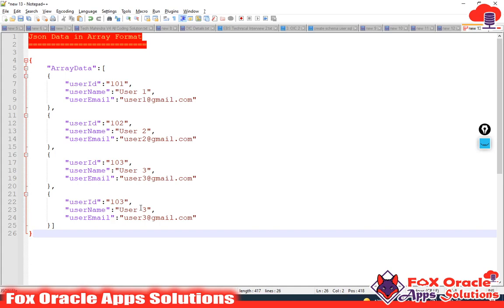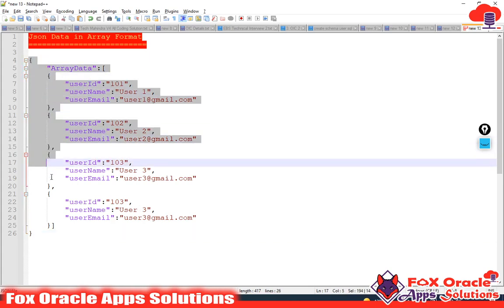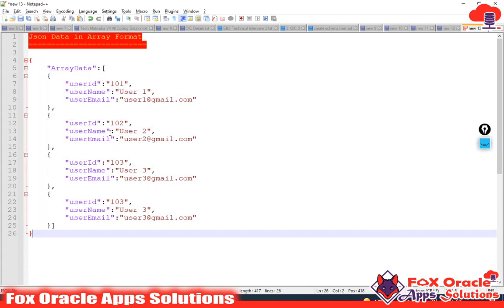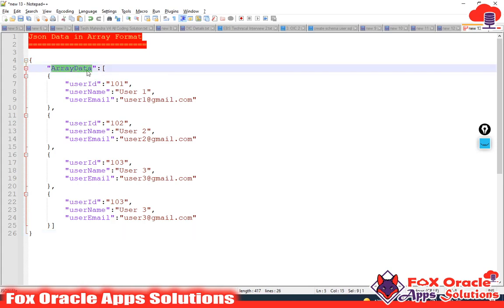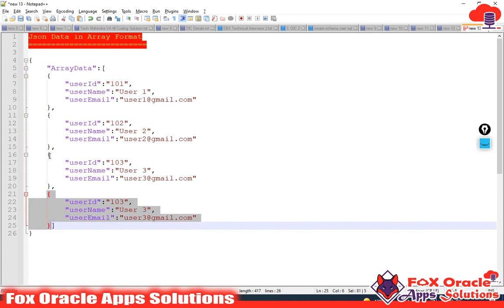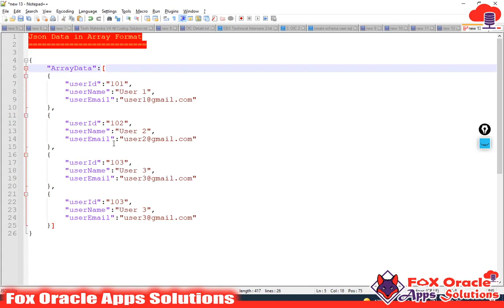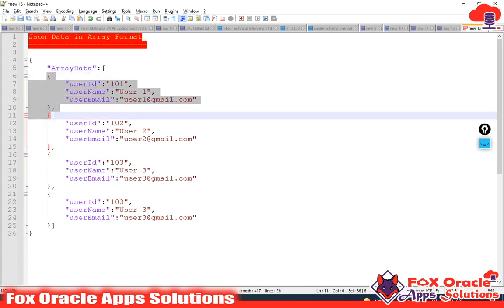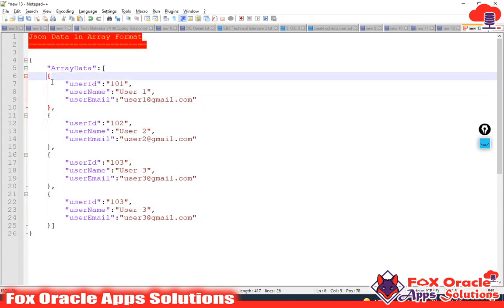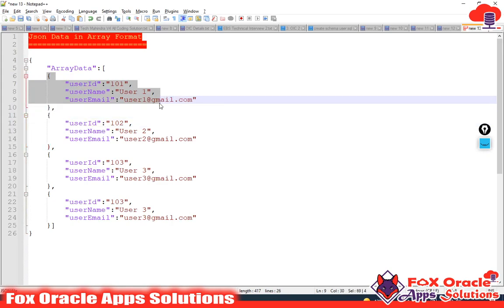In our integration we will set the repeating element to be an array. Here you can see that I have created one payload — we will use this payload in our integration. I have given the name 'arrays data' to this payload, and this is the array, this is the repeating element. Here you can see the square bracket defines the array, and the curly braces define the format of this repeating element. We will use this array to implement the for-each loop in our integration.